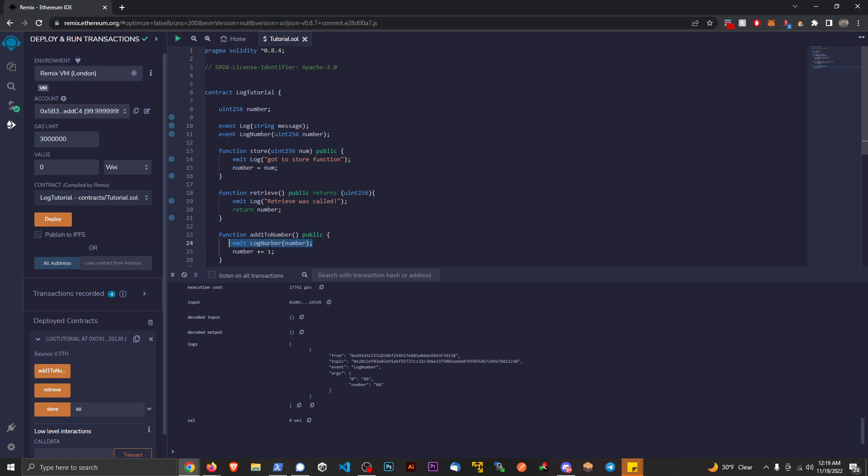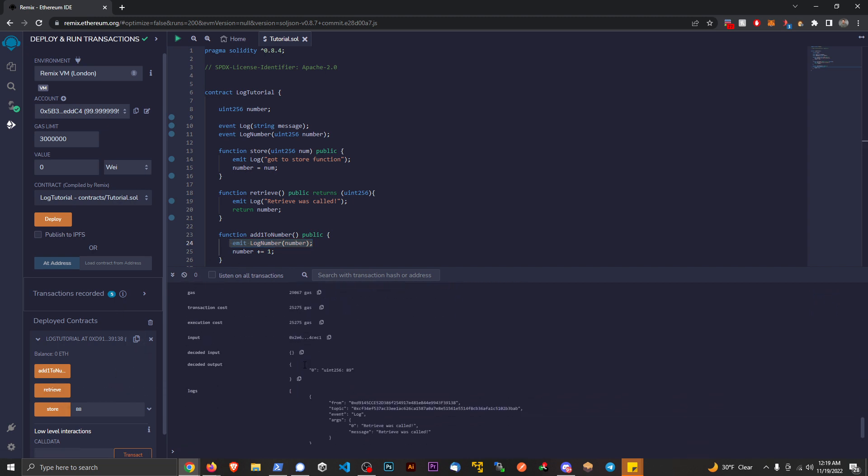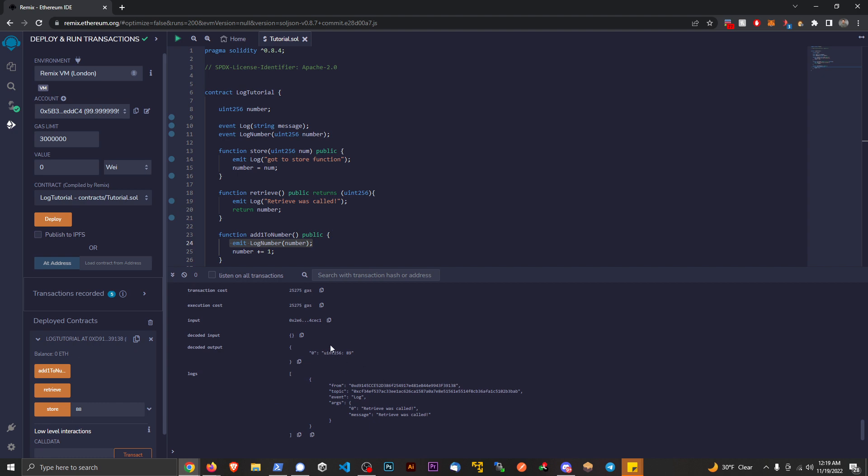So if like, you know, things are failing because of revert at certain times here, it's nice to be able to have that log to be able to just pull from, right? And if I retrieve the number you see now it's 89 because we added one to it.